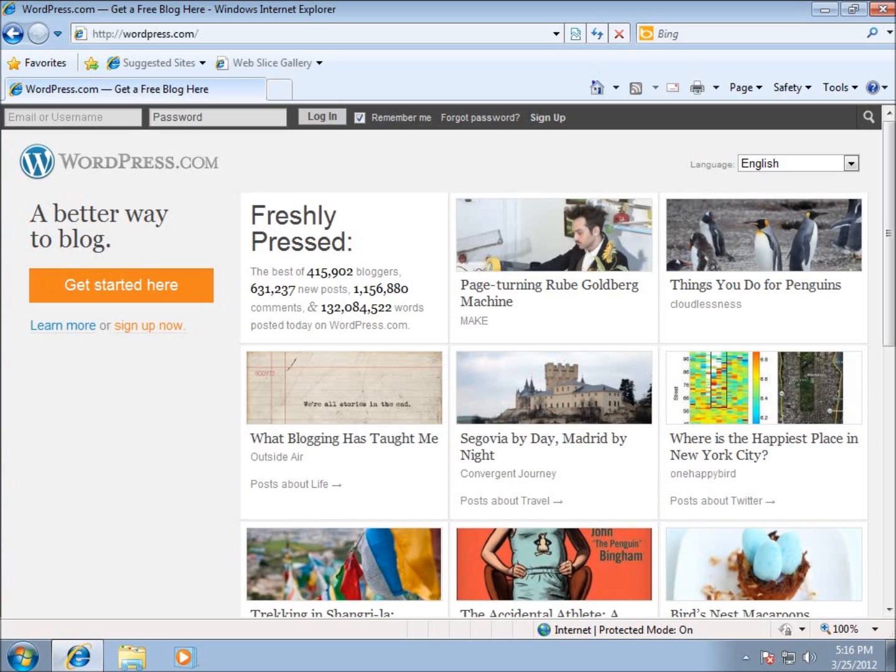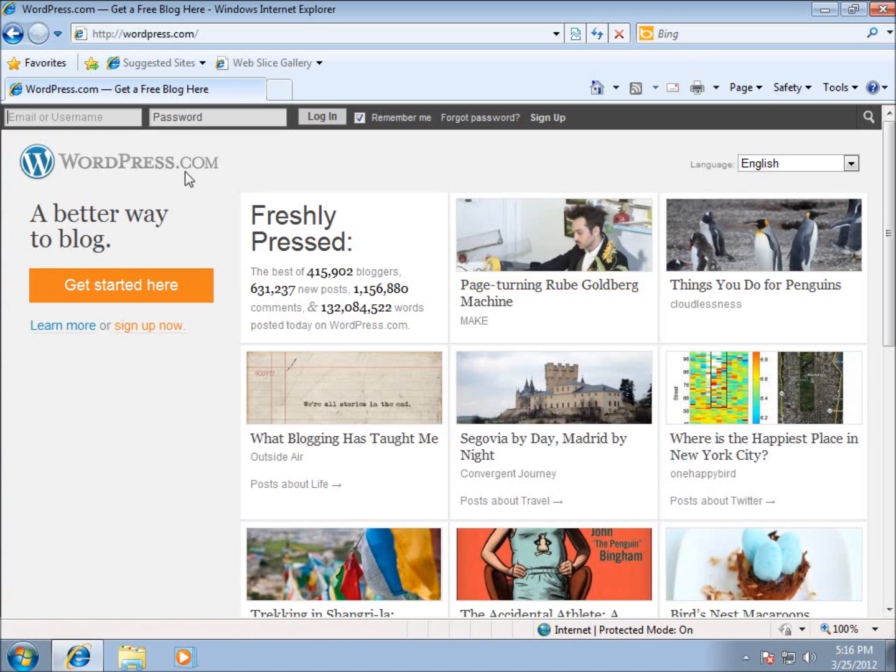If you've been following along on the video series for WordPress Essentials, then you'll know that we created an account within WordPress.com, and you can see that I'm on the WordPress.com website itself. I've gone ahead and signed up and registered for an account.